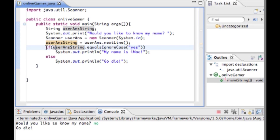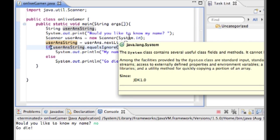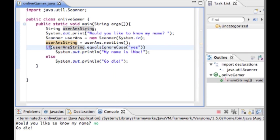Then we started our if statement. So if user ants string dot equals ignore case, it doesn't matter how they type yes. It can be capital Y lowercase e lowercase s, anything. As long as it's equal to these three characters y e s. Then it's going to do system dot out dot print line my name is imac.